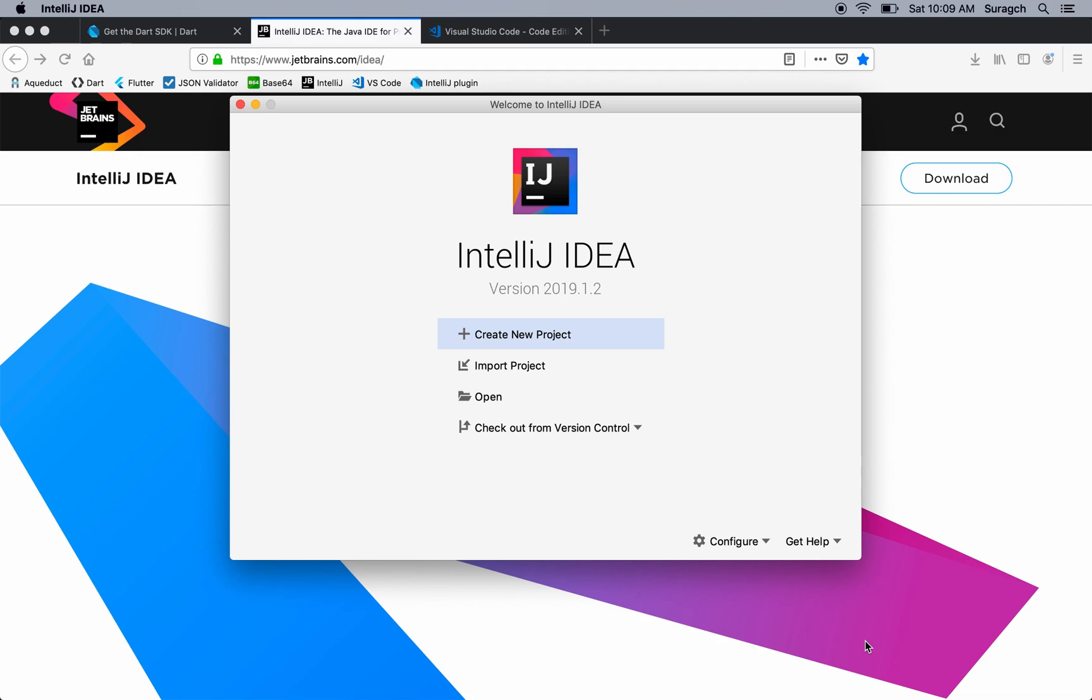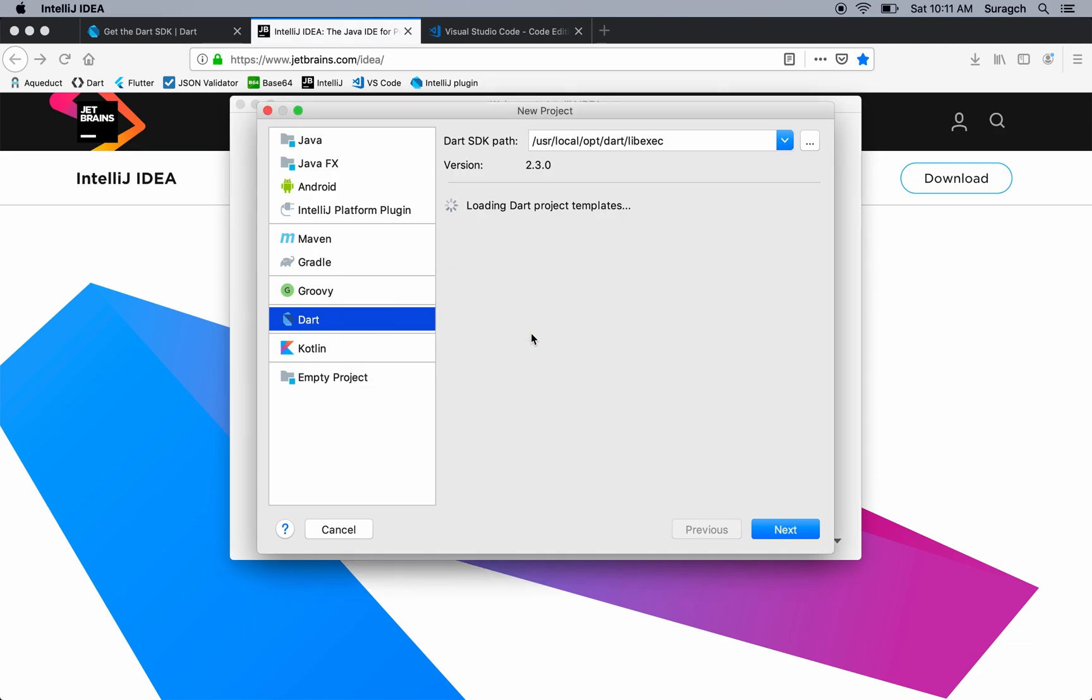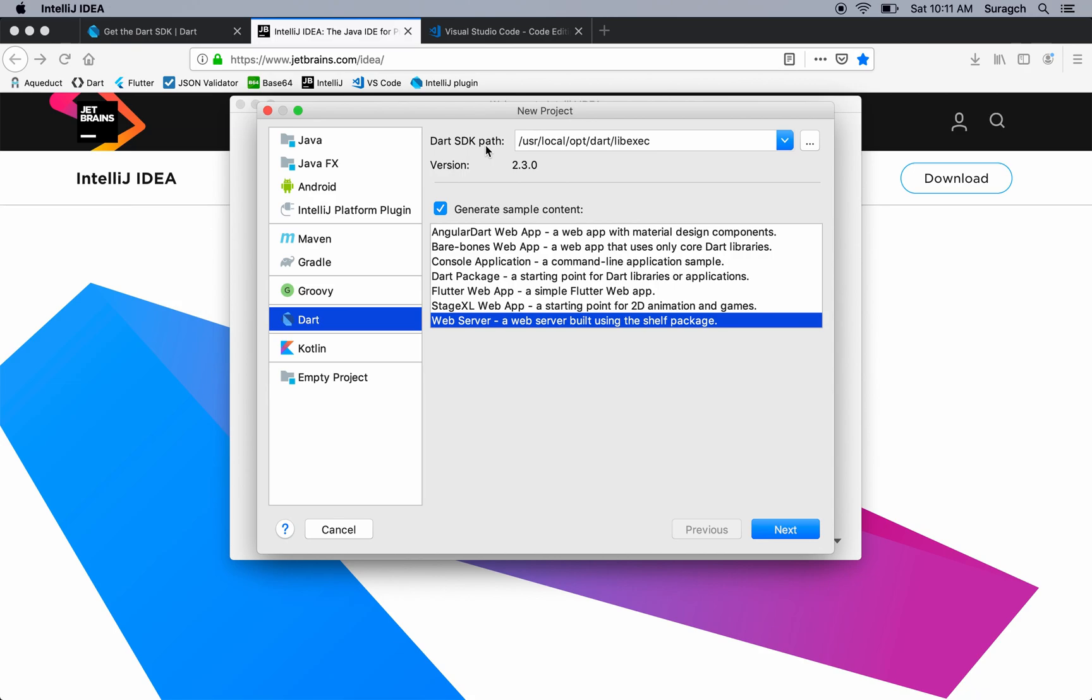We're not actually going to create a new project here. We're going to use the Aqueduct command line to do that in the next lesson. If you did create a new project, then if you've installed the Dart template, you should see Dart here. Notice that I've already got my SDK path right here. Yours may be in somewhere different, but when you install Dart, just note where the SDK is installed at.